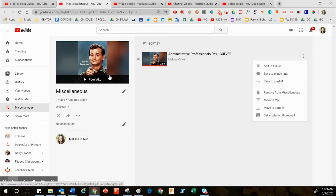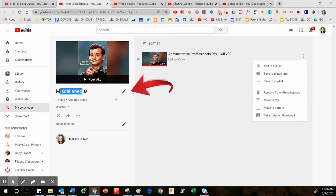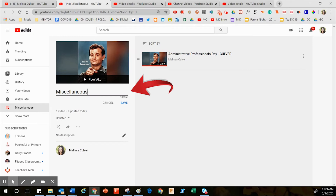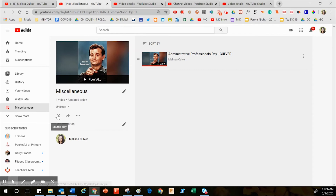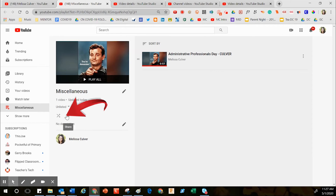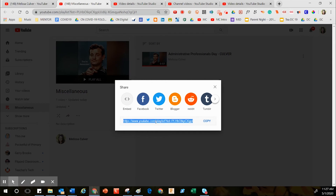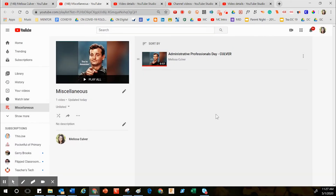If you have a specific video whose thumbnail you want displayed for the playlist, click the button that says Set as Playlist Thumbnail. To change the playlist title at any time, click the pencil icon and click Save. If you want to scramble the order of videos, you can use the scramble button. You also have a Share button — this is where you grab the URL to share with your families.